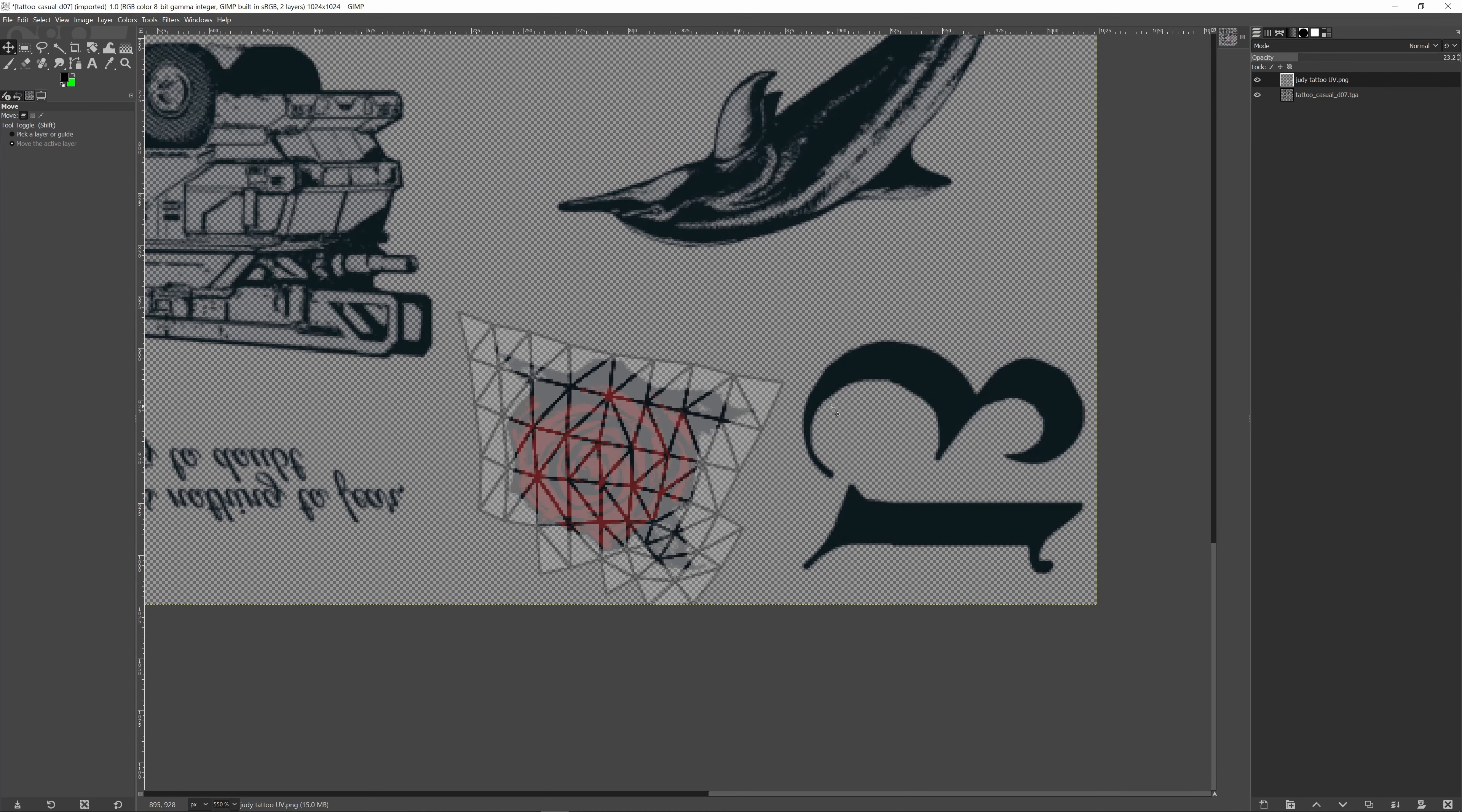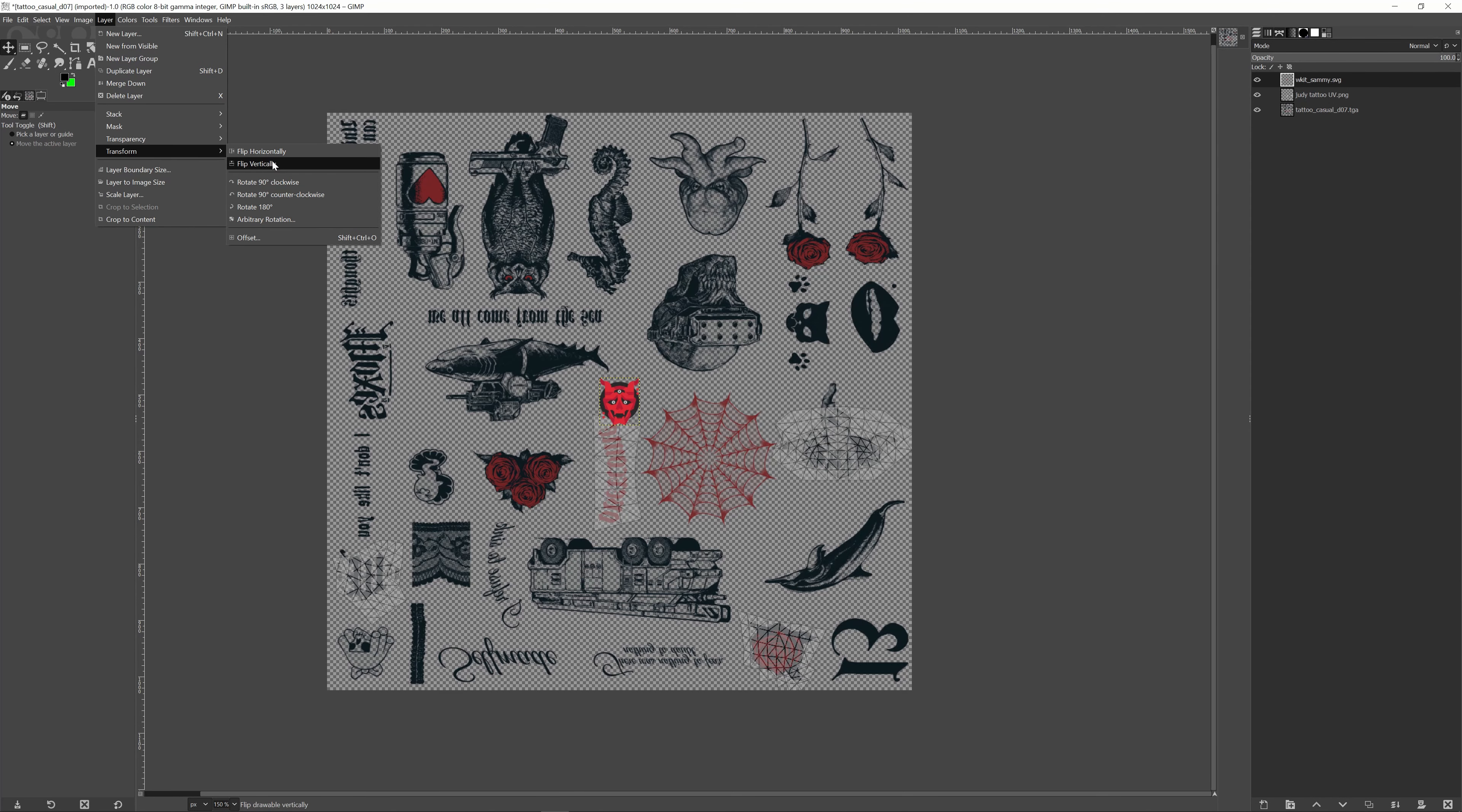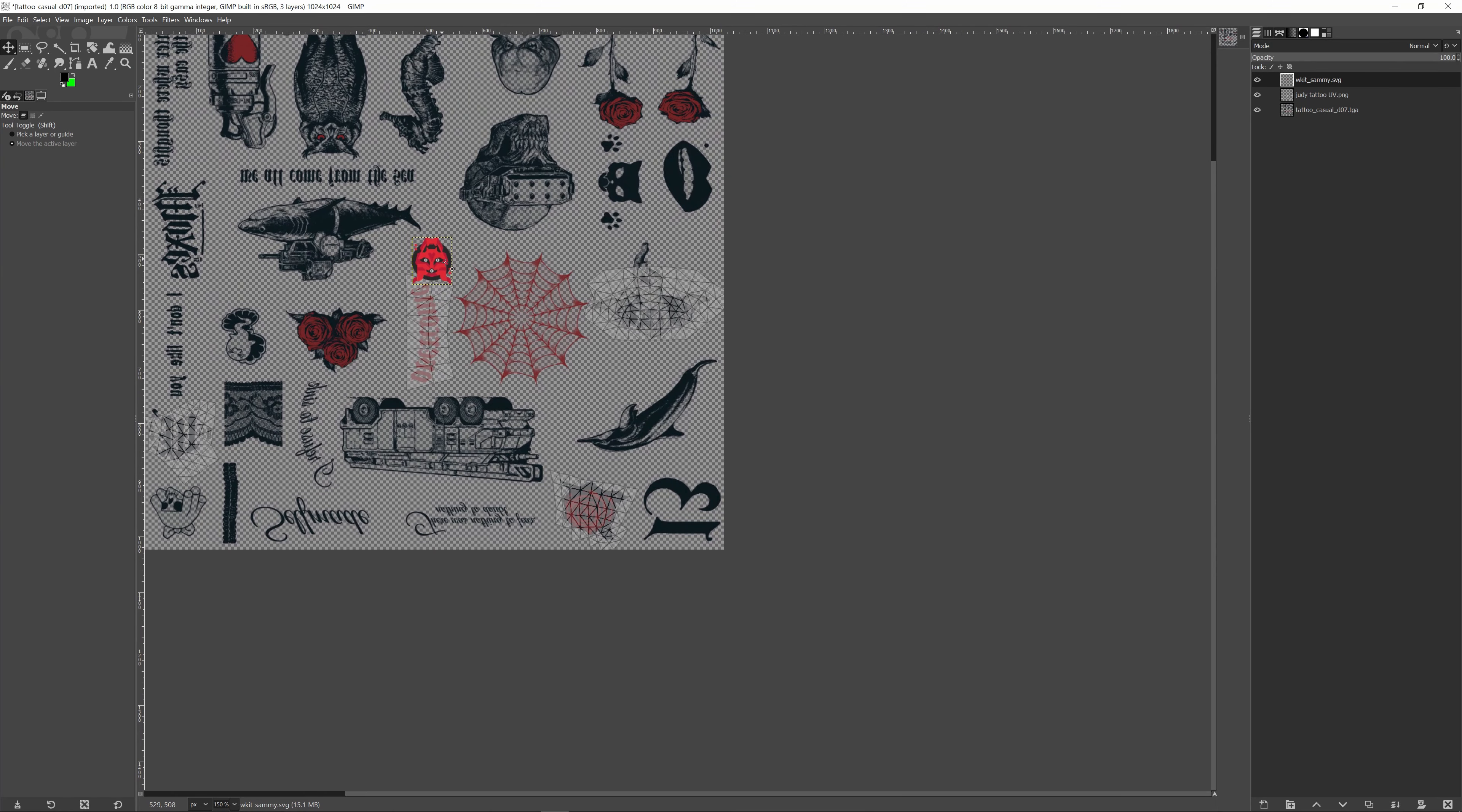So make sure that when you add new textures, let's go ahead and add Sammy here. The first thing you want to do is flip it. It's not the same thing as rotating. Make sure you flip vertically.